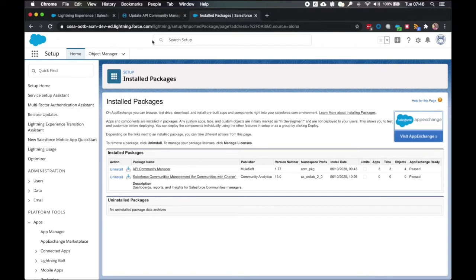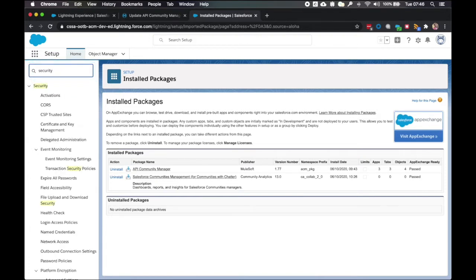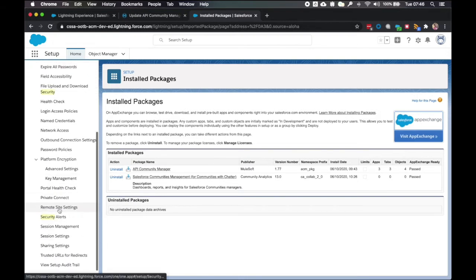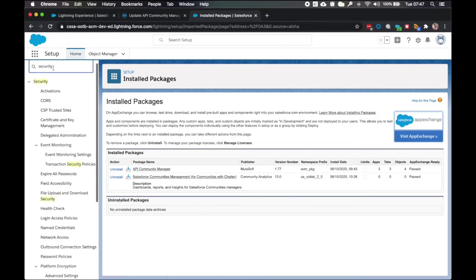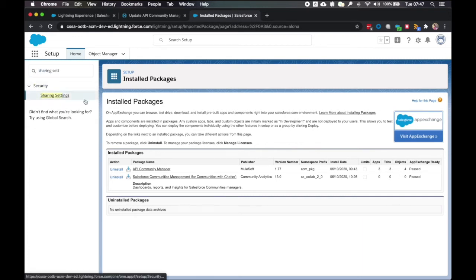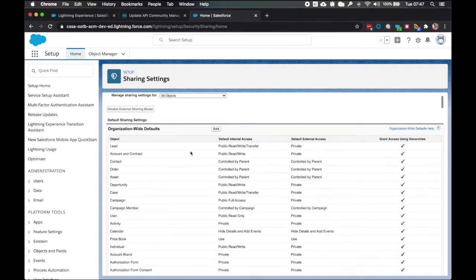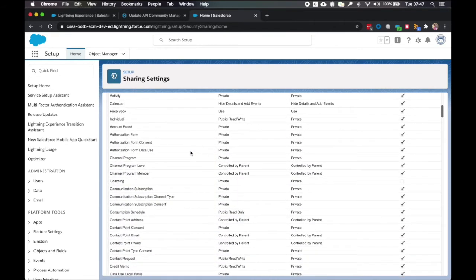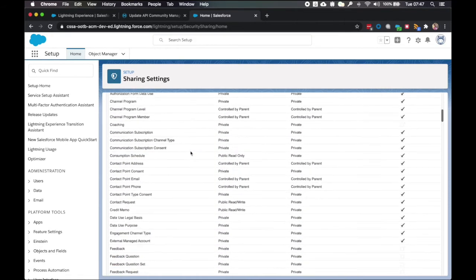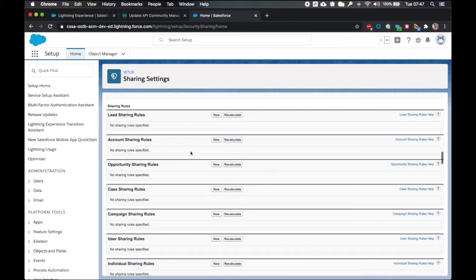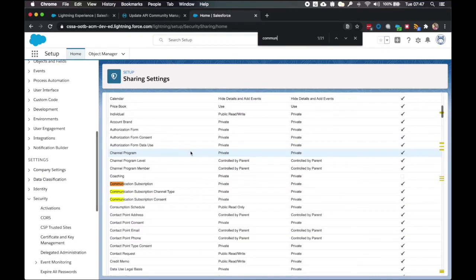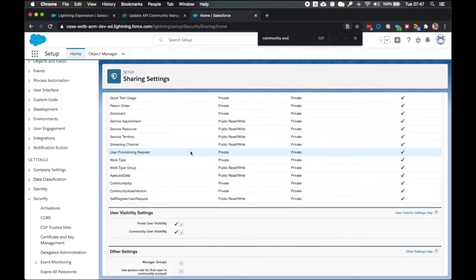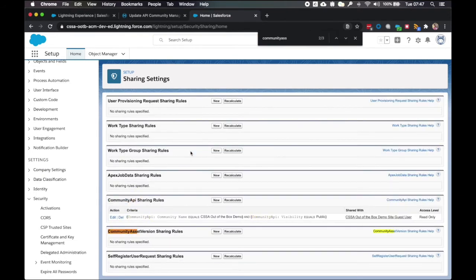So the first thing we're going to do is we're going to configure sharing settings for guests. So we need to head up to the quick find box and type in security. We can go down to sharing settings. Let's just make this quicker. There we go. Now we're going to scroll down to community asset versions sharing rules.